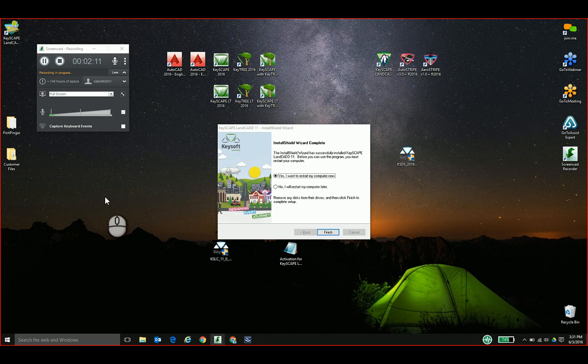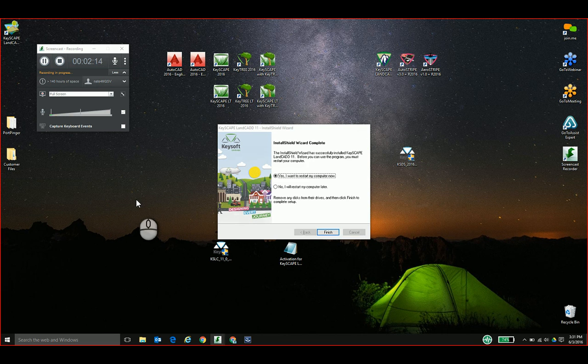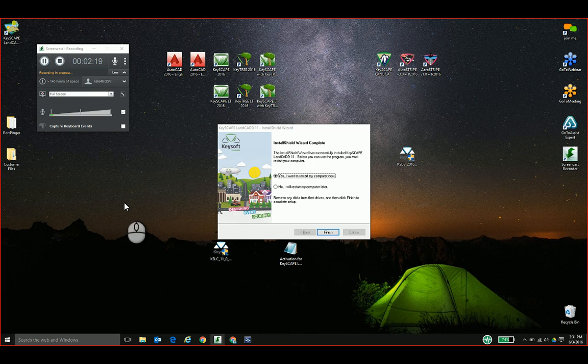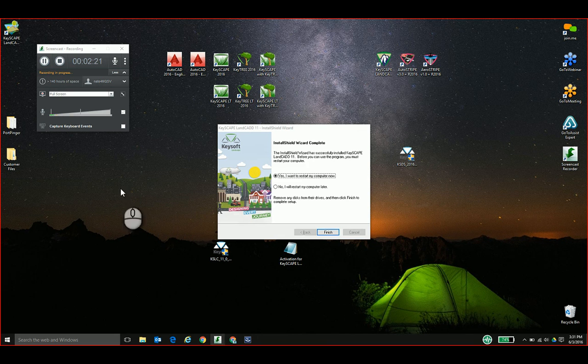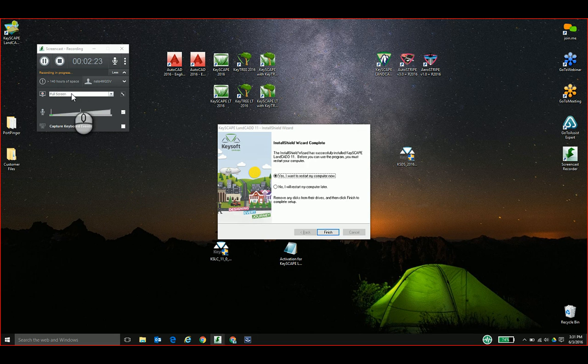Alright, the installer has completed and is prompting me to restart my computer, which I do recommend doing before launching for the first time, just to ensure that you're starting with a clean slate. So I'll pause, quickly restart, and come right back.